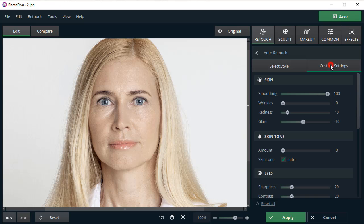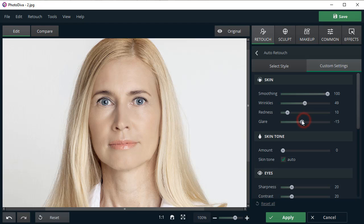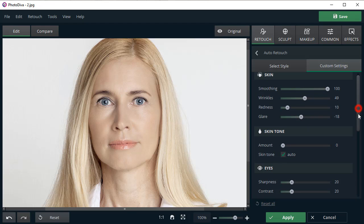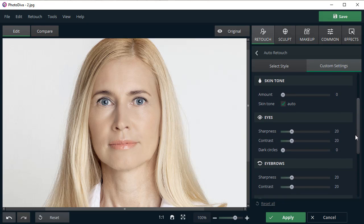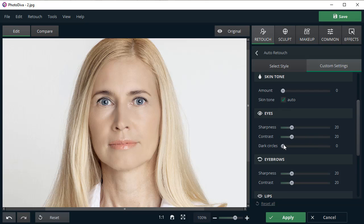Next, switch to the Custom Settings and adjust the wrinkles and glare sliders in the Skin section. Then move to the Eyes section and remove the dark circles under the eyes.